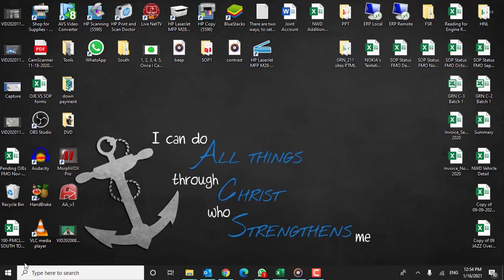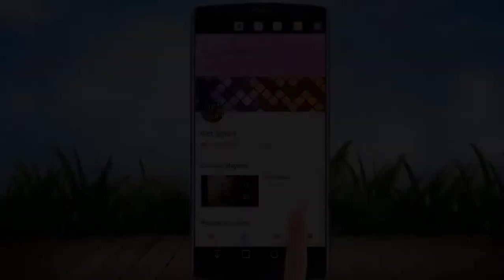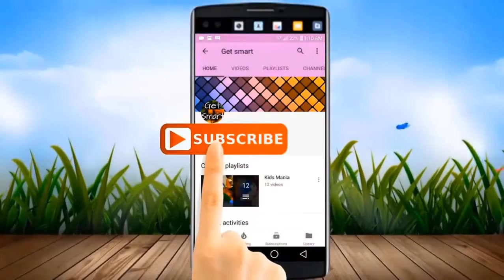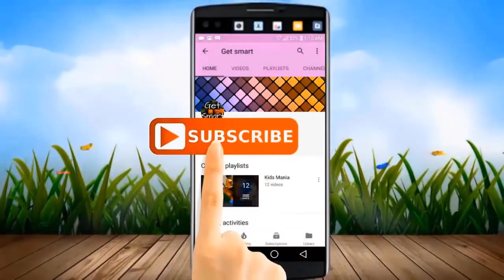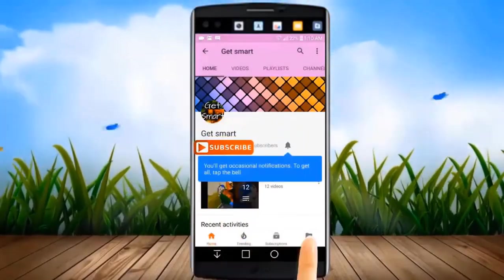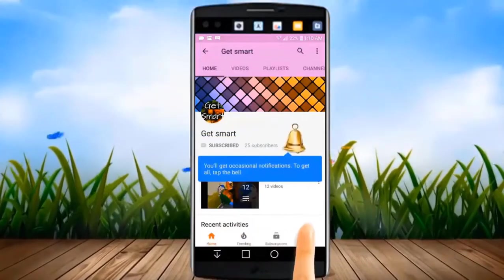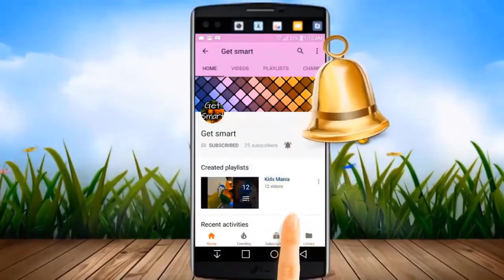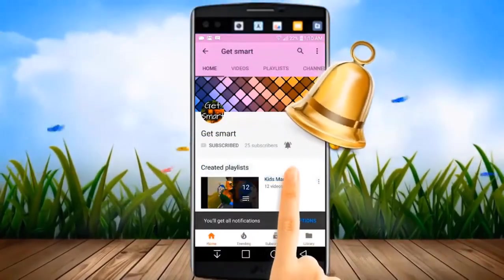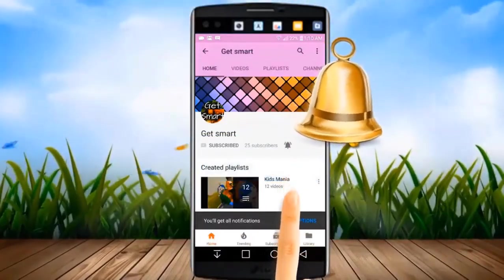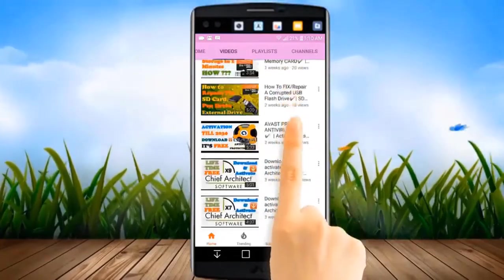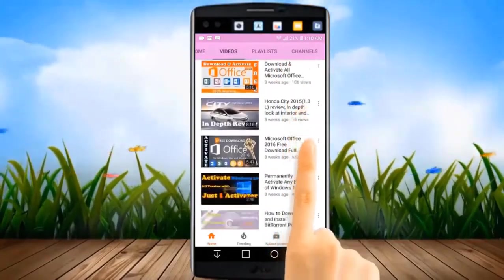Before I get into this video, kindly subscribe to my channel by clicking the subscribe button. And don't forget to hit the bell icon, so that you can get all the latest videos and updates instantly.